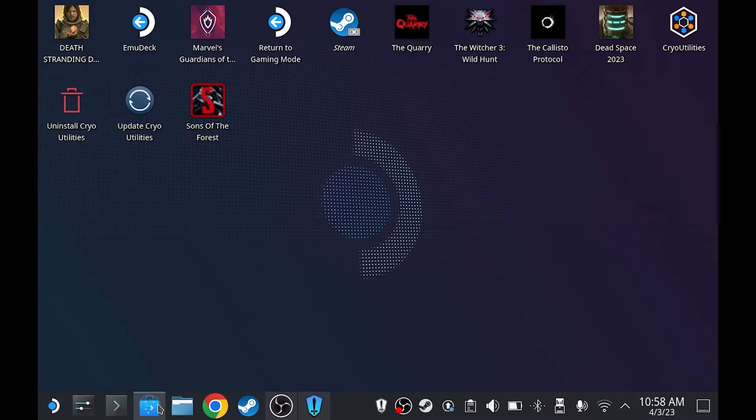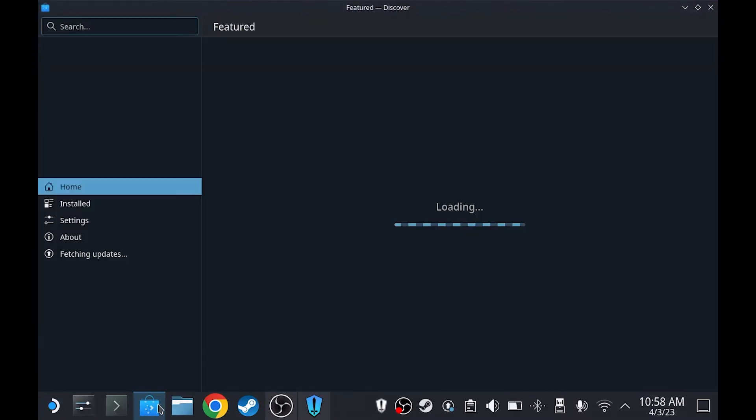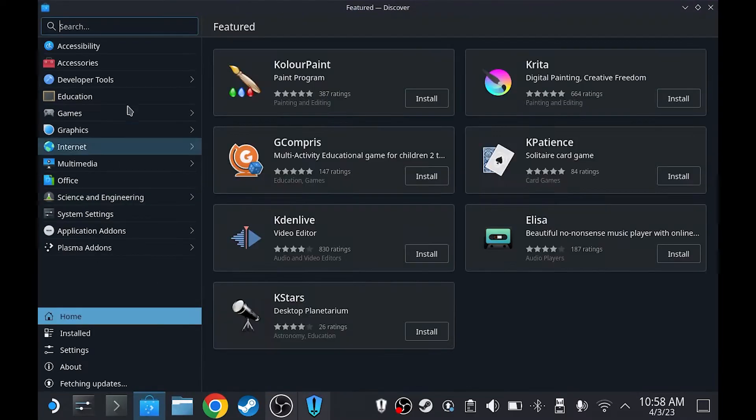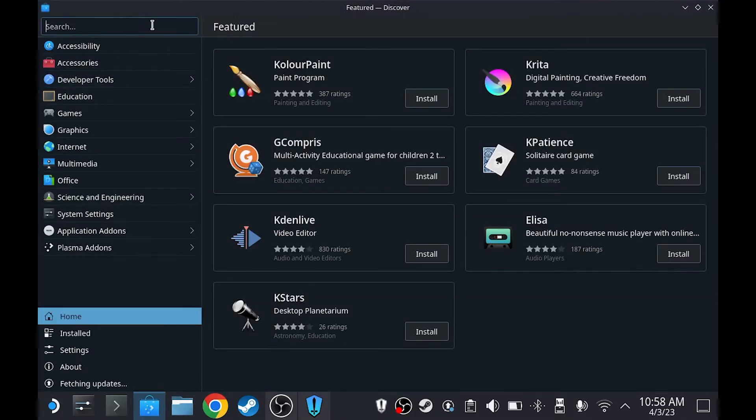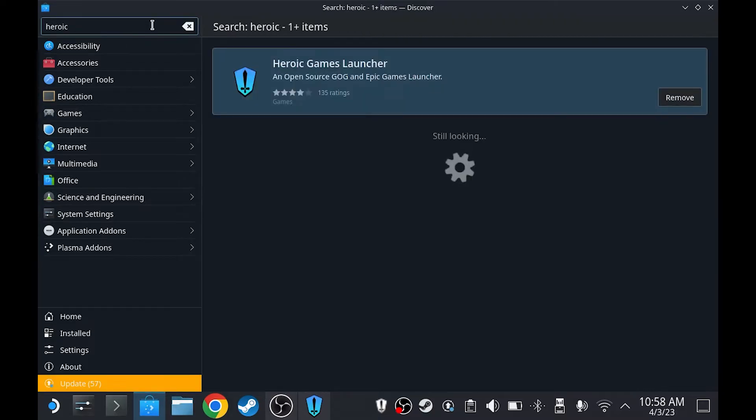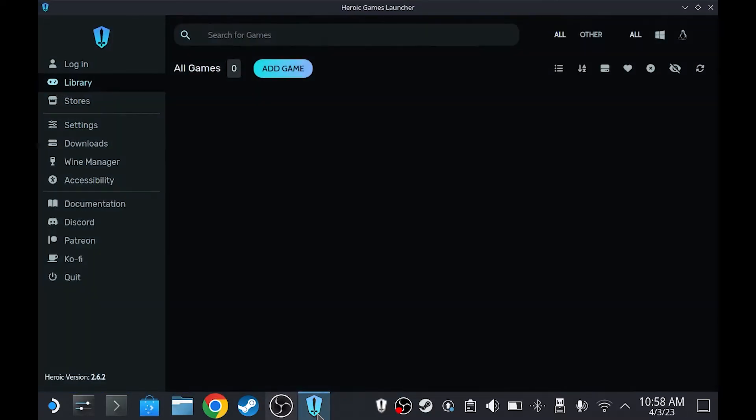For our first step, go to Discover Store and then search for Heroic. Install this and then open it.